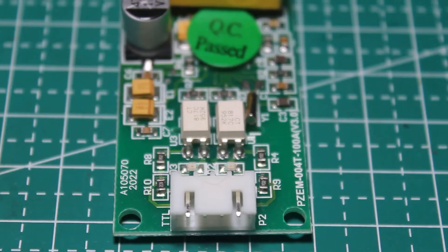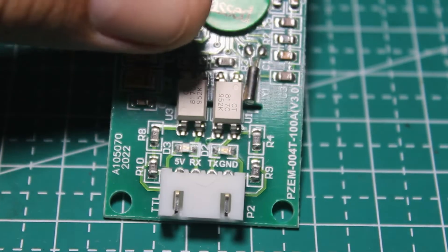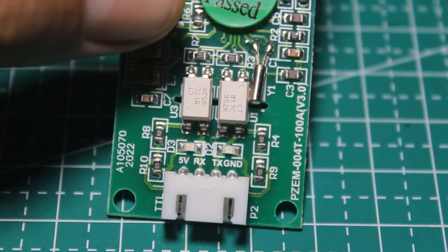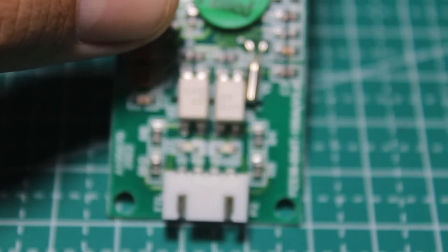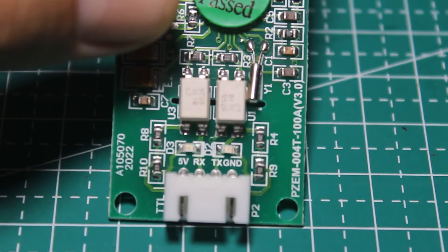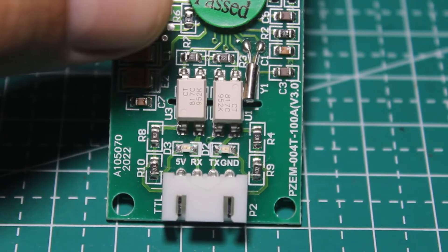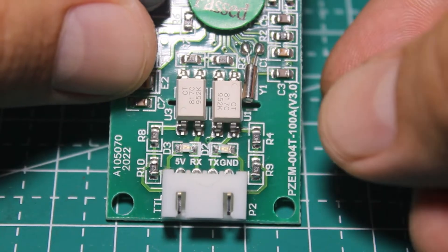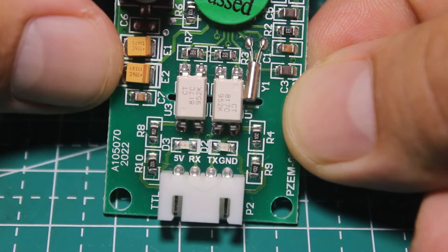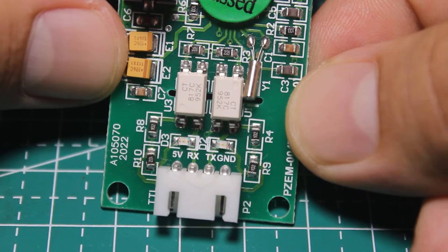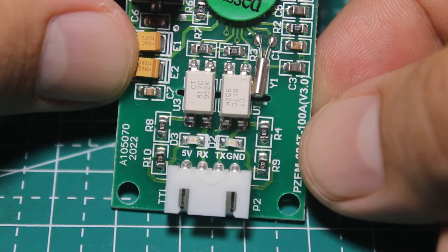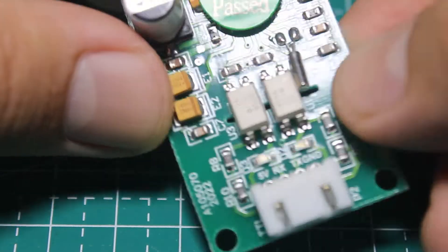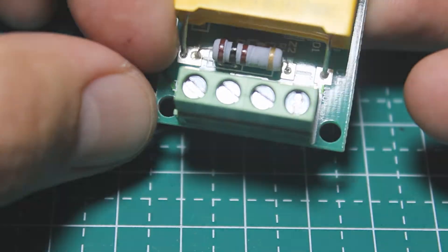So this sensor uses serial communication to communicate. We have all the data already calibrated, that's great. Since this module uses serial, we've got the TX and RX pins. So to use it with an Arduino Uno we need software serial.